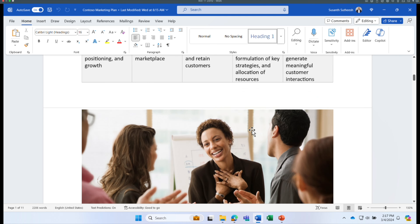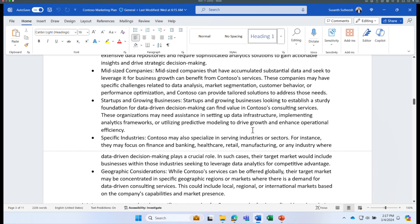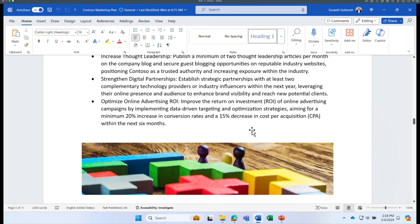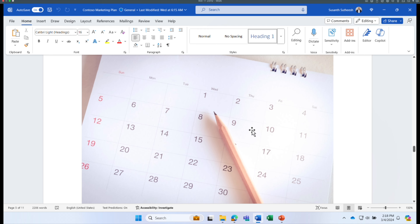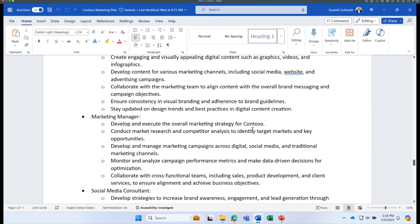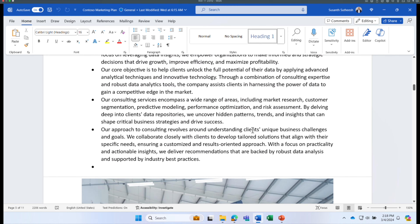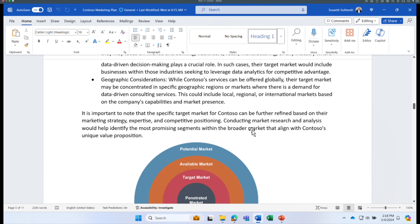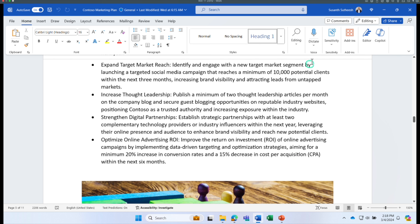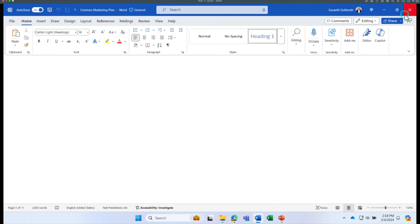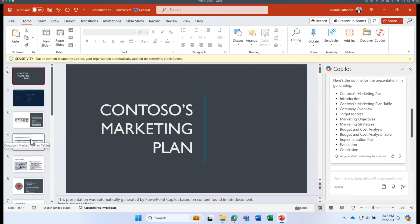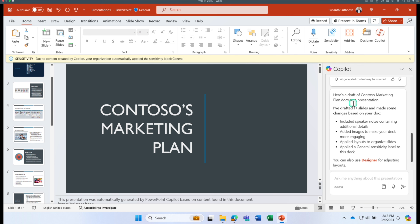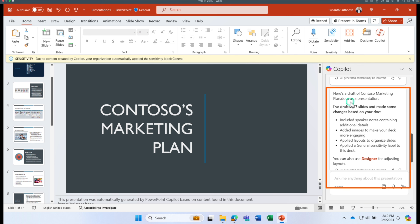The document includes things like introduction, company information, and target market for this company — it's an example document about a company's marketing plan. Rather than creating a brand new presentation from all this detailed data, you can simply upload the file and Copilot in PowerPoint generates the deck for you.